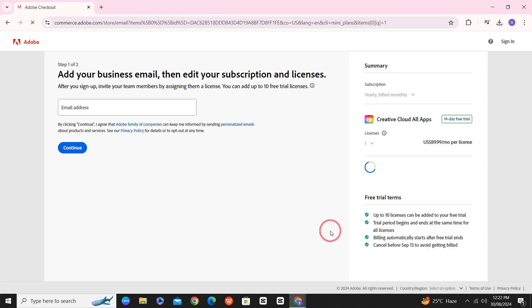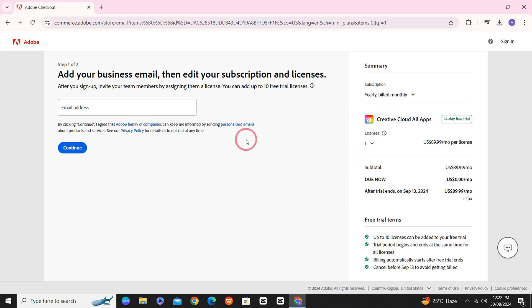Once you click on continue, it will ask you for your email address. Enter your email address here and press on continue.